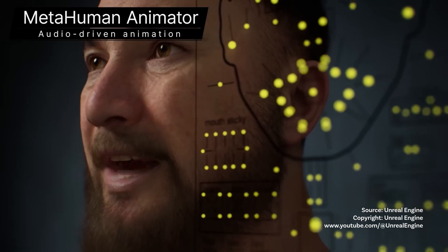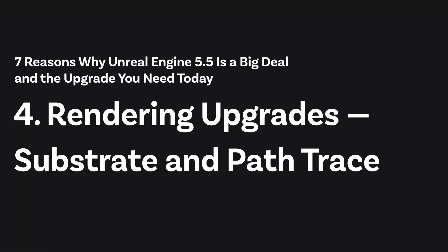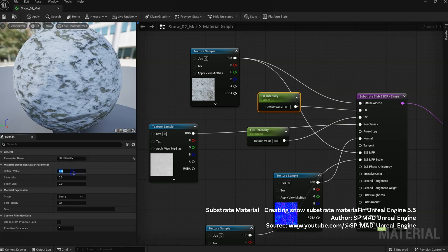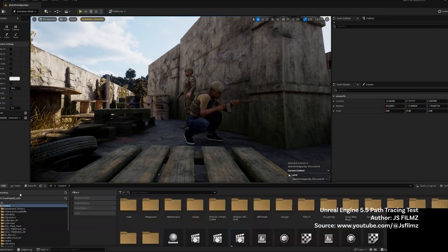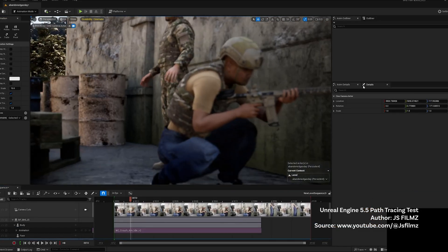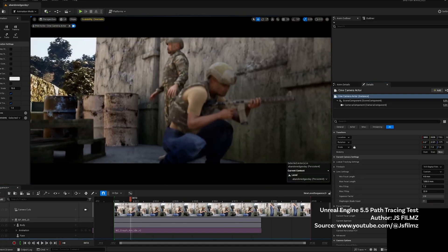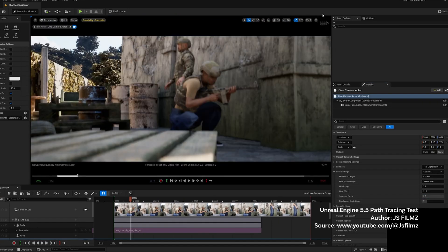Whether you're crafting emotional performances for a game or blockbuster characters, this update is insanely powerful. Substrate, Unreal's material authoring framework, has moved out of experimental status into beta. This means every texture, reflectiveness, and material effect is now even more customizable and compatible across all platforms Unreal deploys to. Then there's the massively improved Path Tracer, Unreal's ray-traced rendering feature, which is now production-ready. Whether you're working in film or creating ground truth references, Path Tracer is delivering Hollywood-level final pixels.